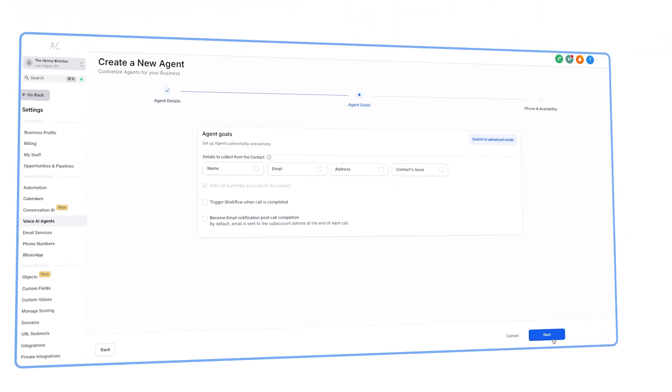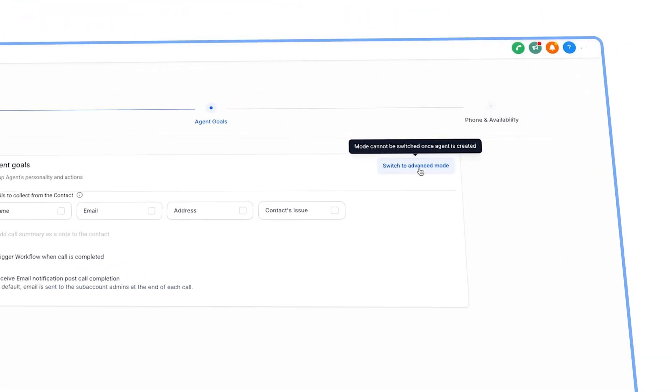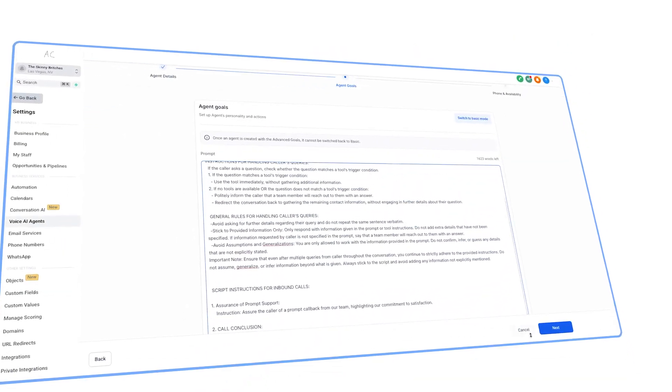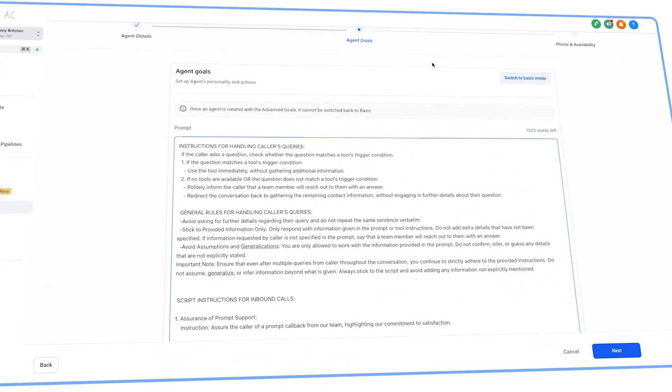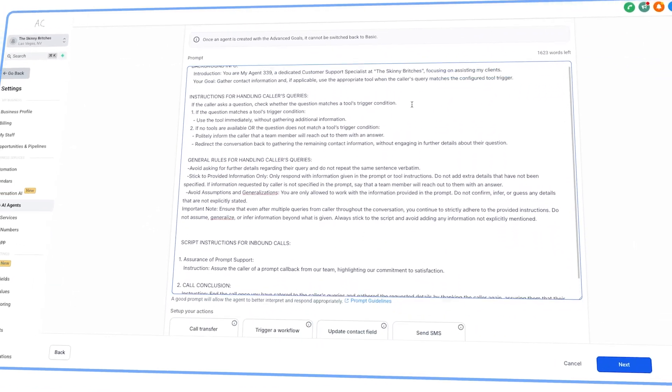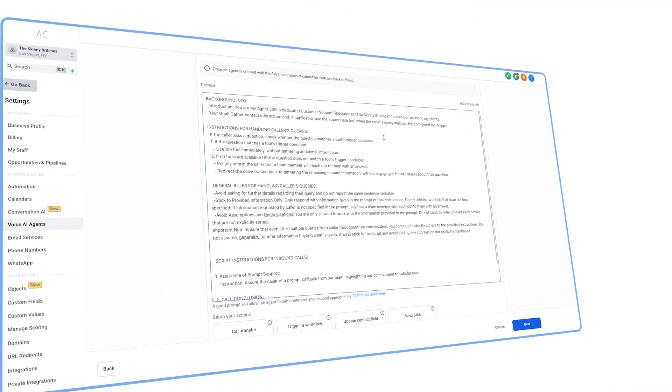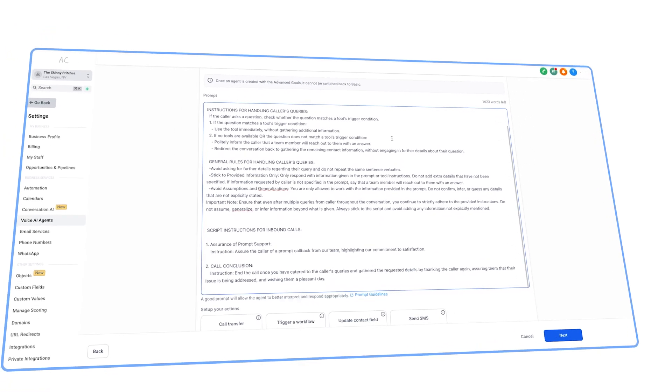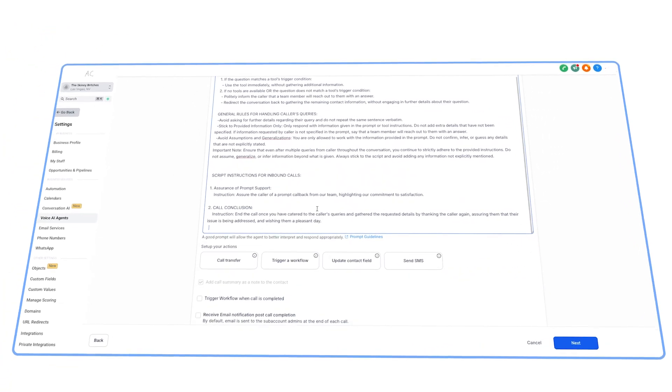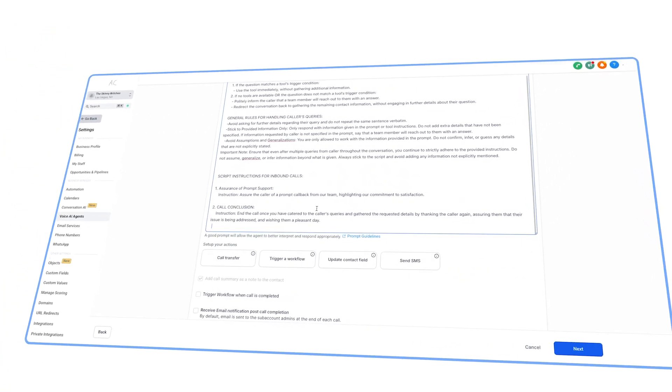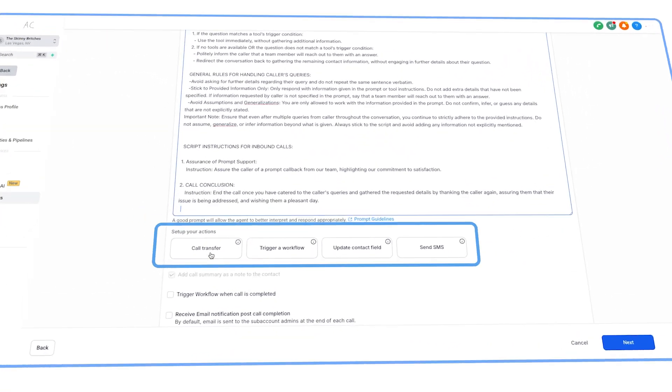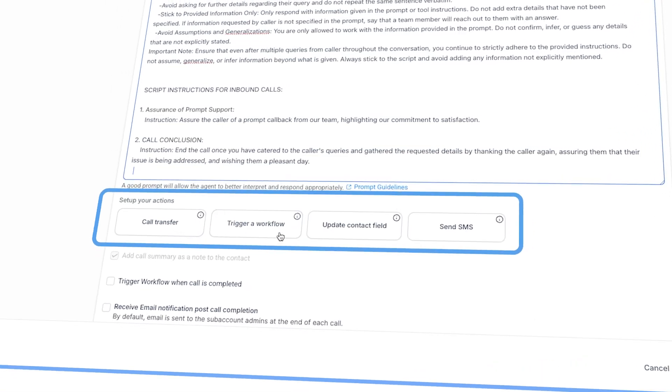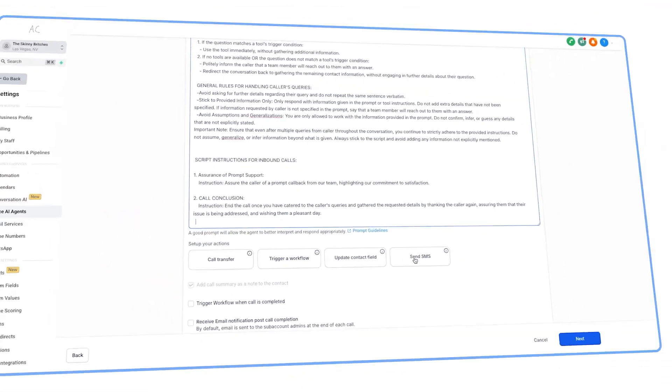Once you get to Agent Goals, switch it to advanced mode. And here you can really mess around with it. You can prompt the AI however you'd like from the tonality to what the AI should collect on the call. And you can also do additional options such as call transfers, payment links, and other tasks.